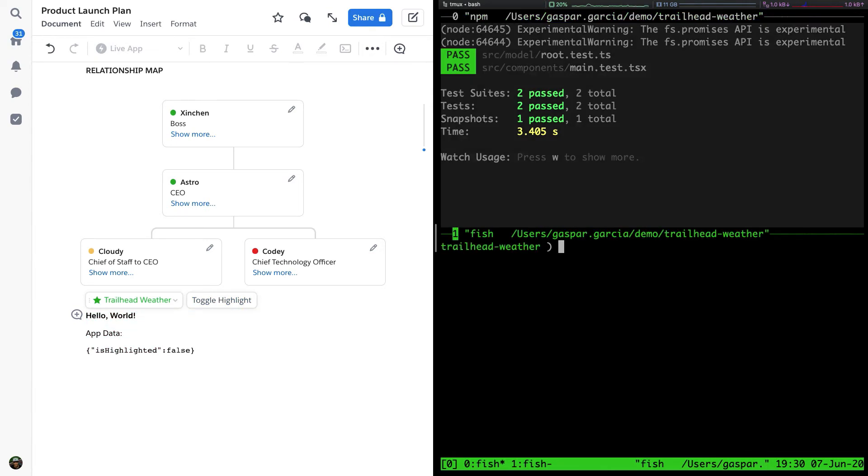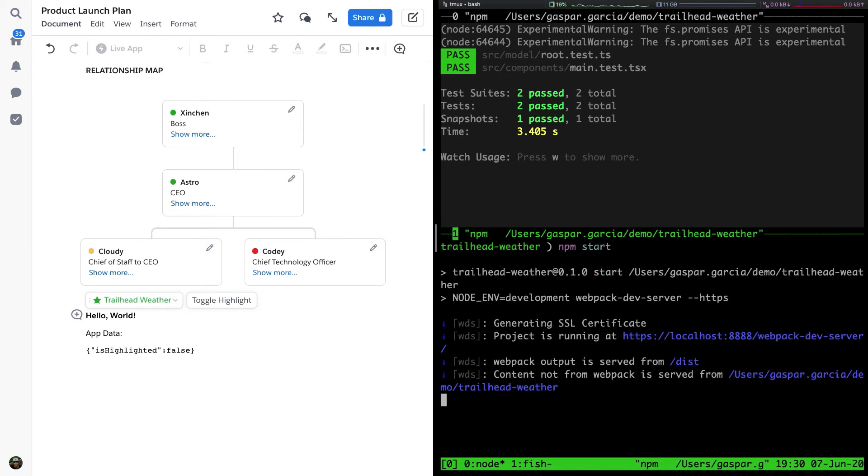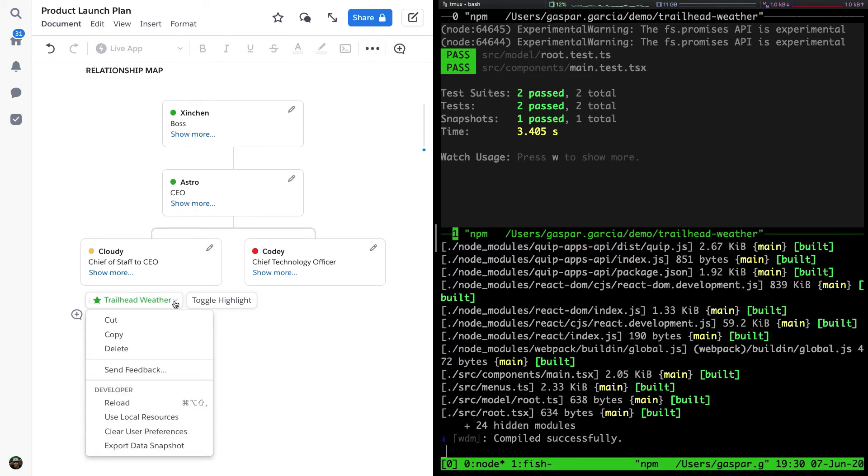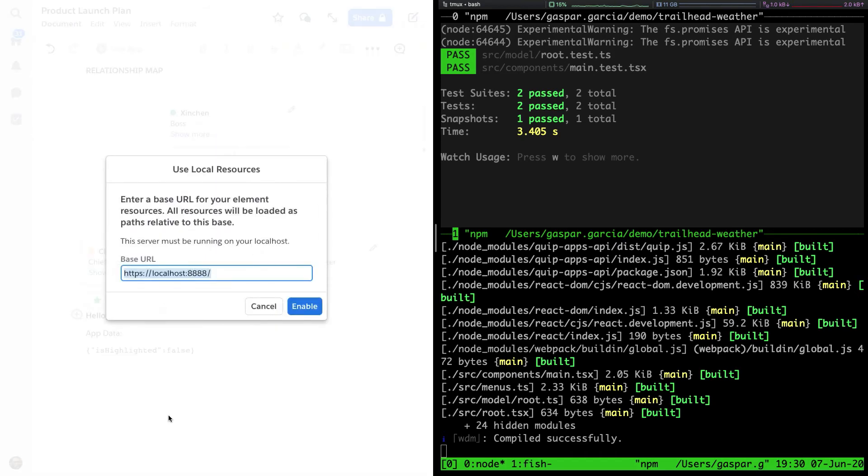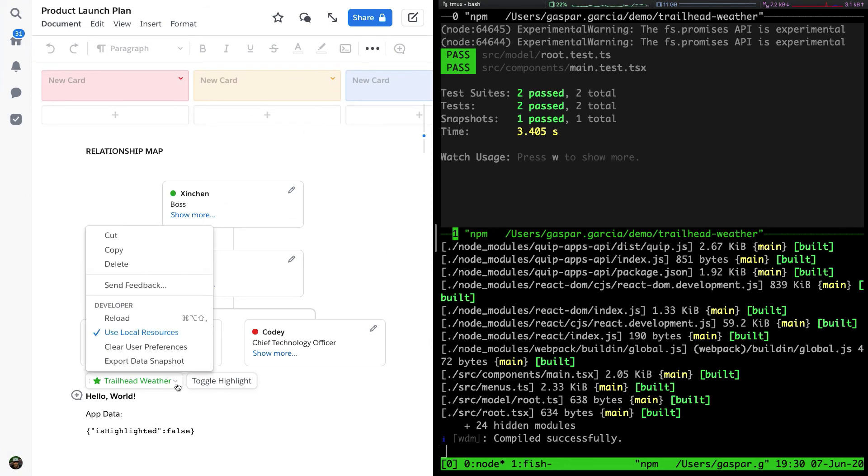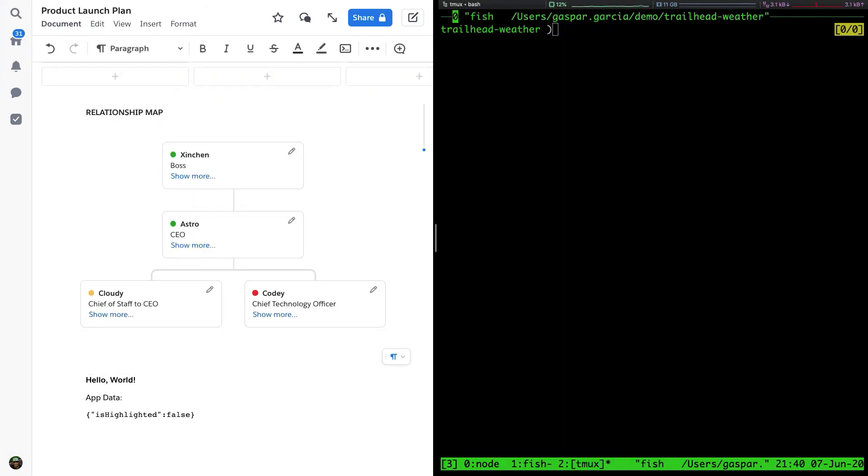Now on our terminal, we can go ahead and start a Webpack server for our Live App using npm start. After we do this, we'll be able to put our app into local resources mode so that it can pick up local changes to our TypeScript files or any other resources declared in the Live App manifest. Within a few moments, we generated a Live App project using the Quip command line tool. Now let's take it to the next level.